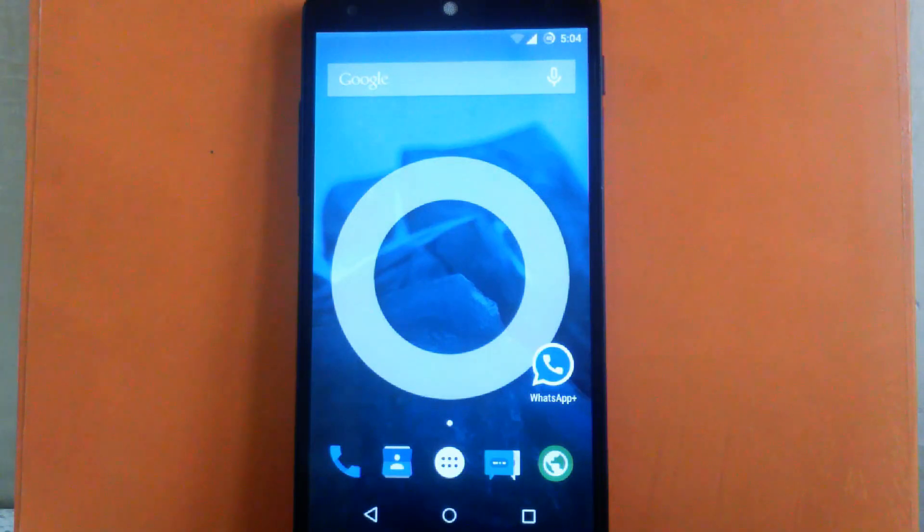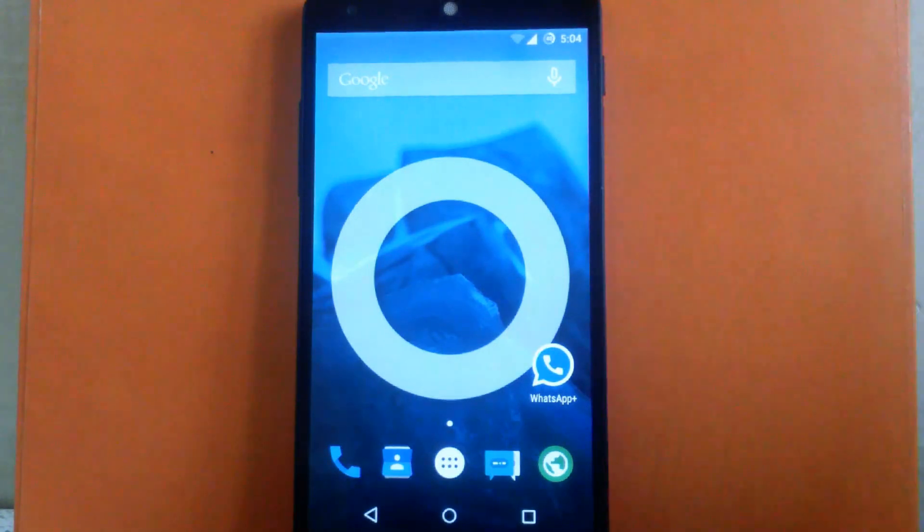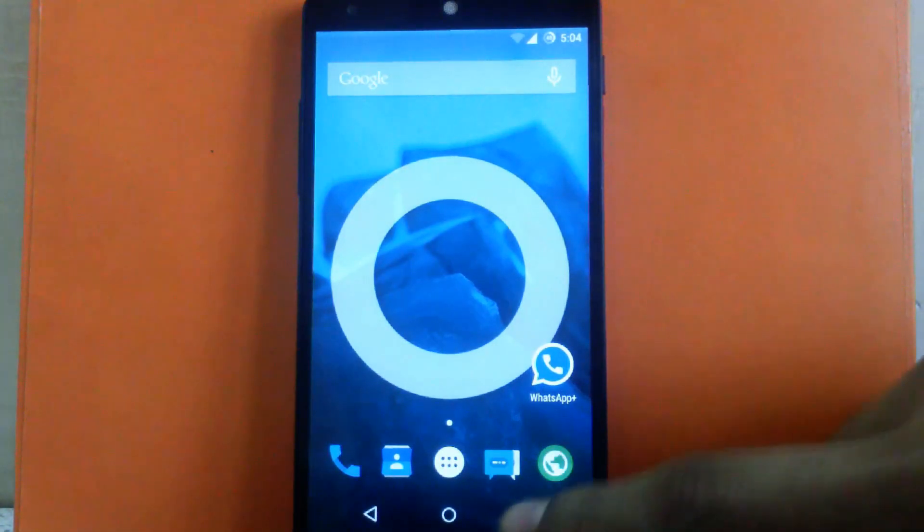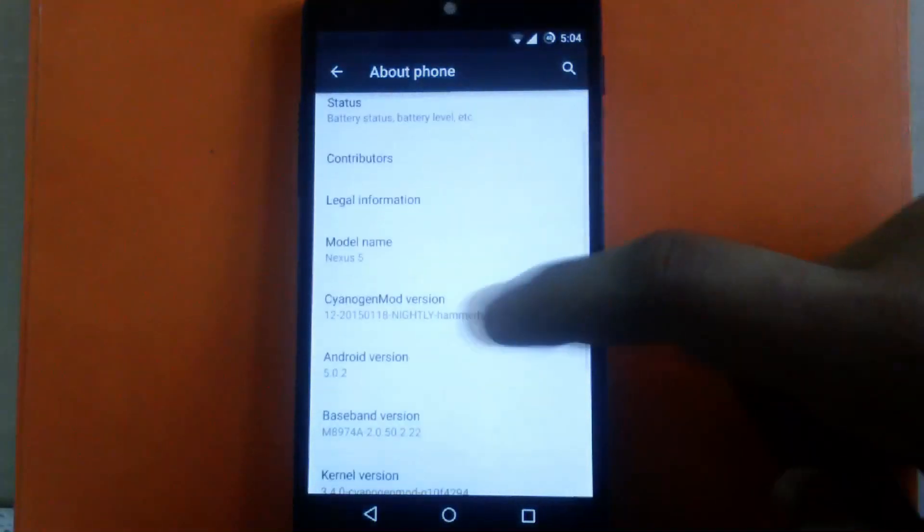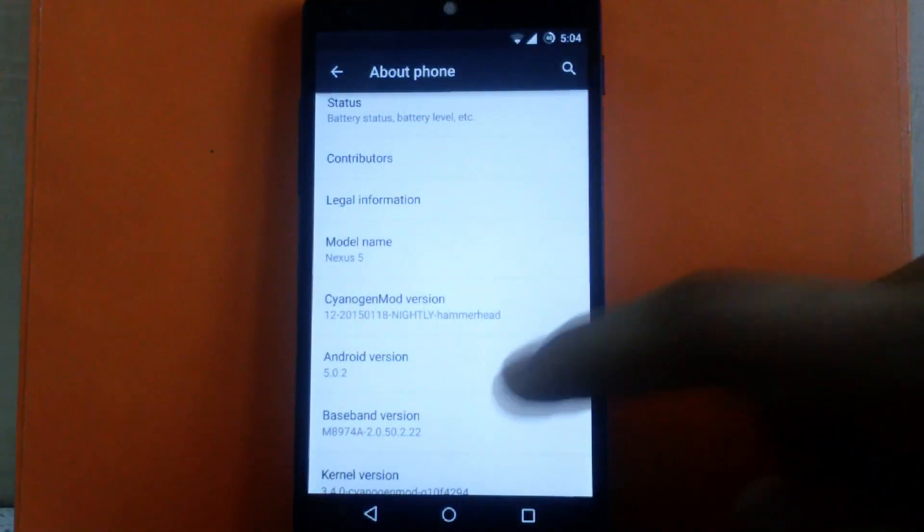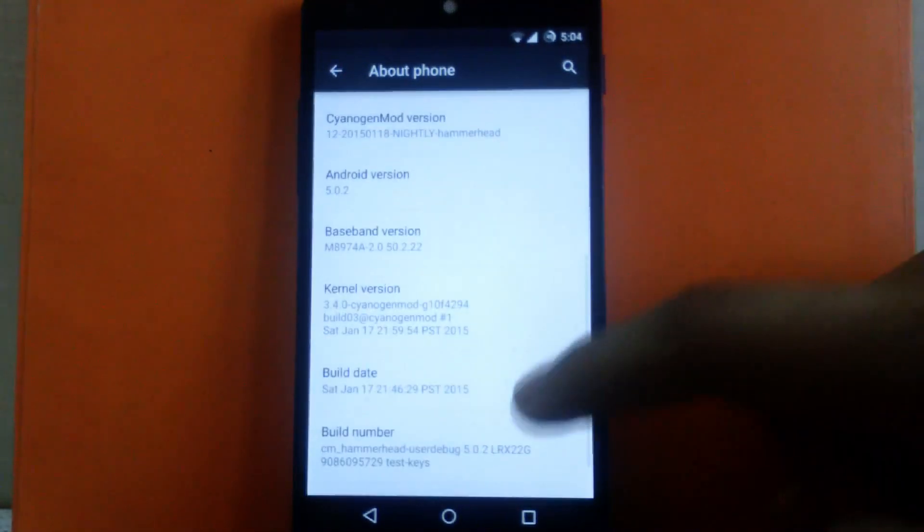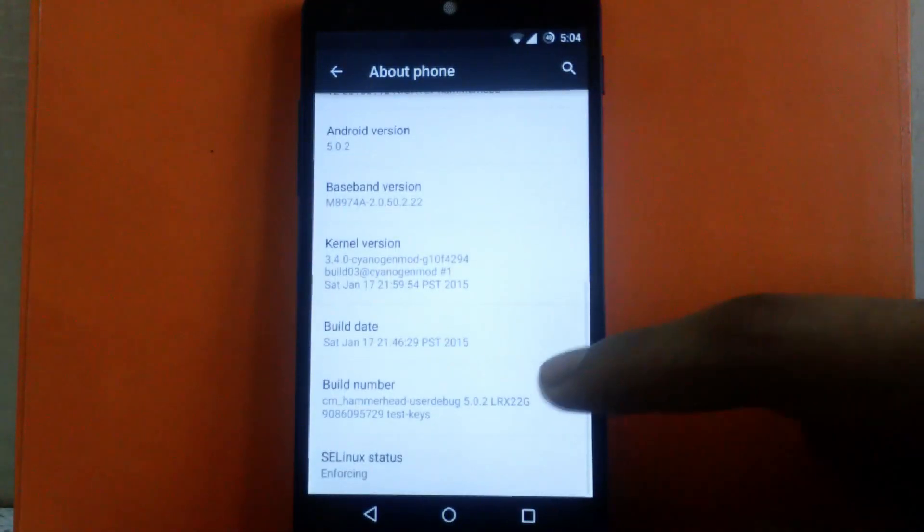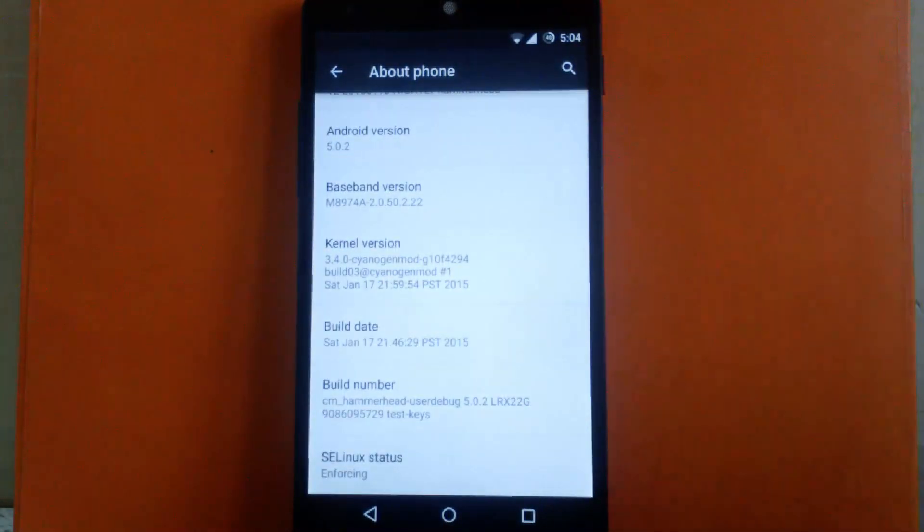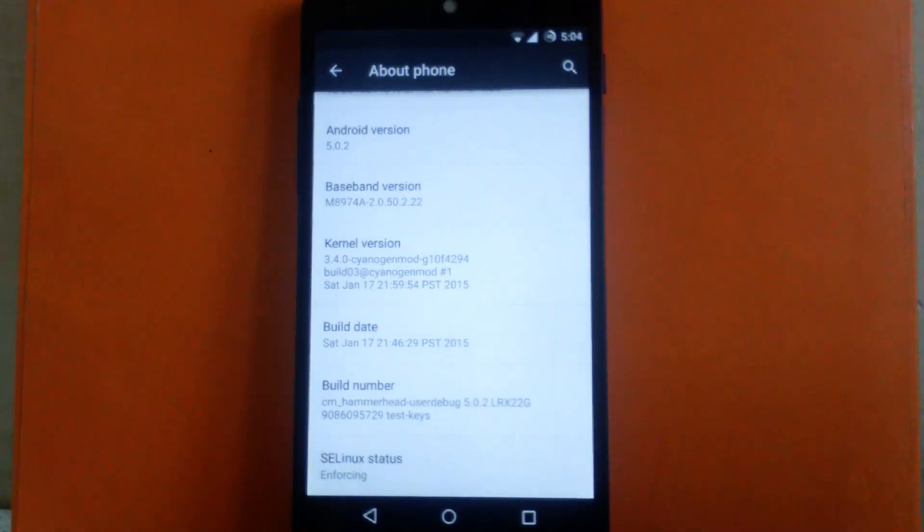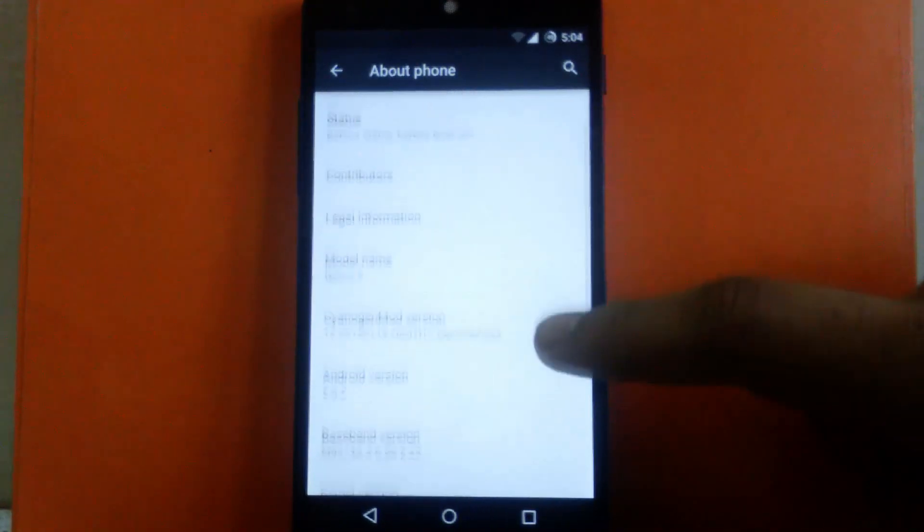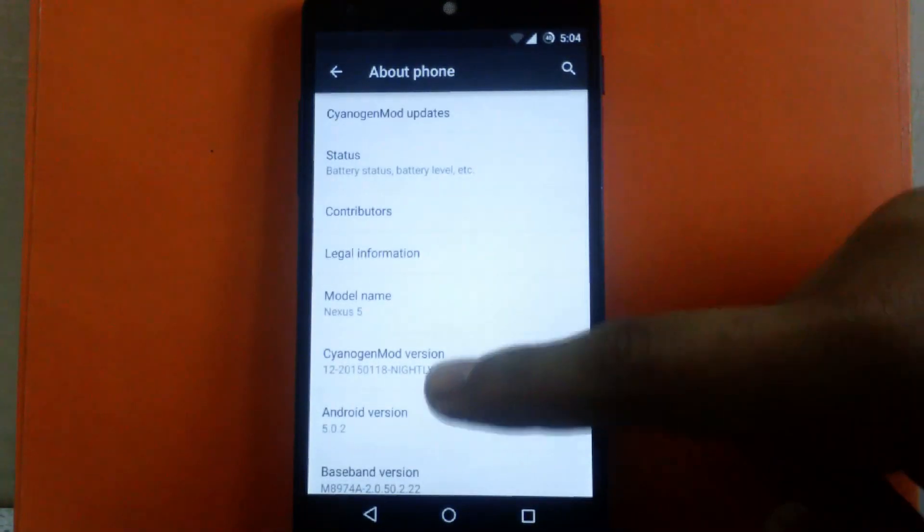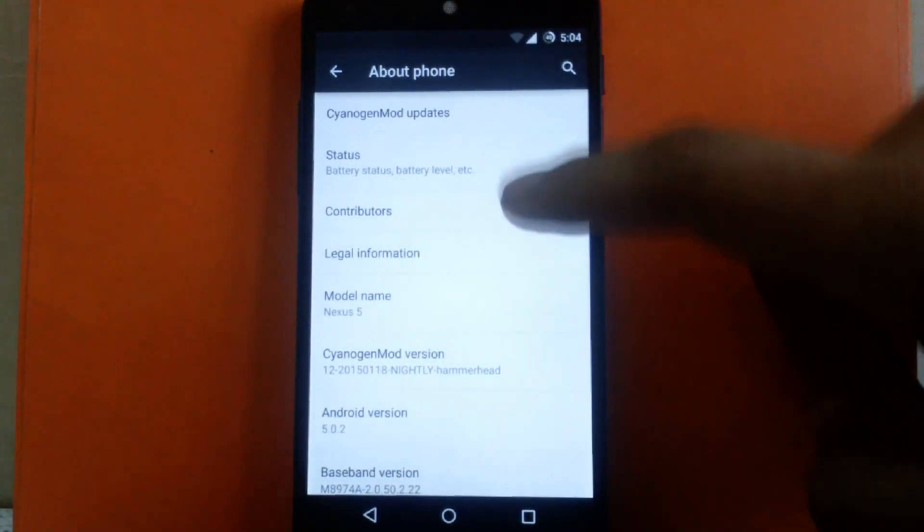First, I'm going to show you the Android version provided by this ROM. As you can see, this ROM provides Android version 5.0.2 and I am running the latest build that was released on the 17th. It's a nightly build by CyanogenMod.